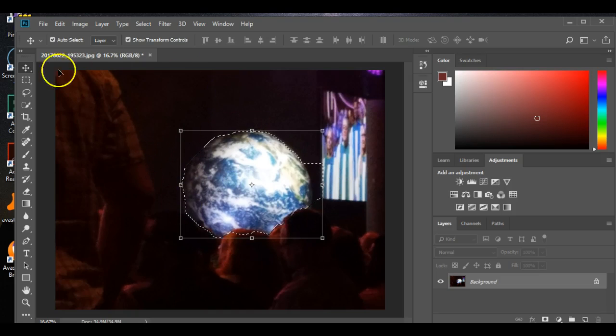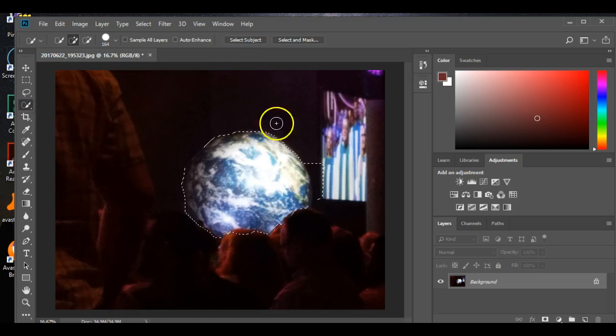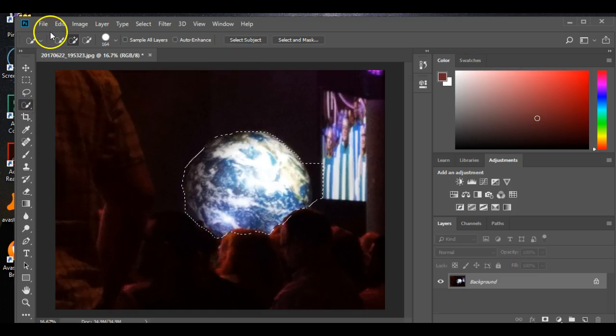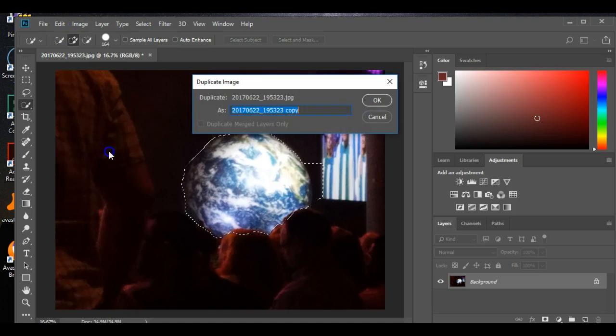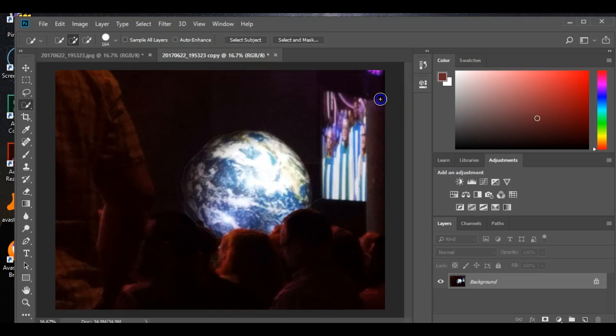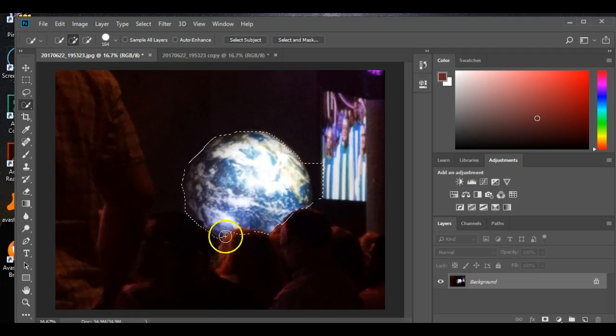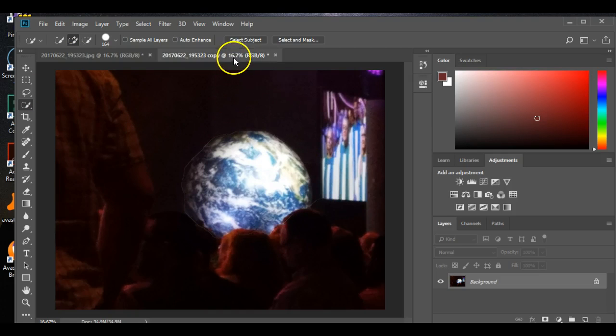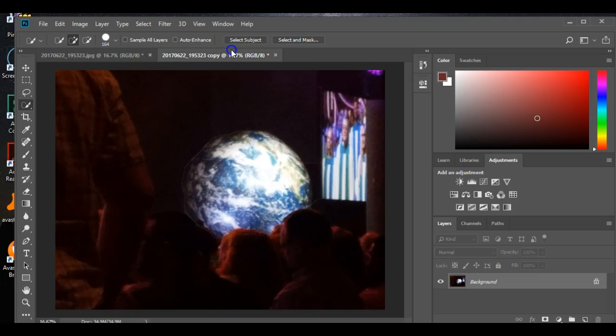So I have made my selection as you can see right here, and then I'm going to go to Image, Duplicate a Copy. Okay, so here's my copy and here's my original.